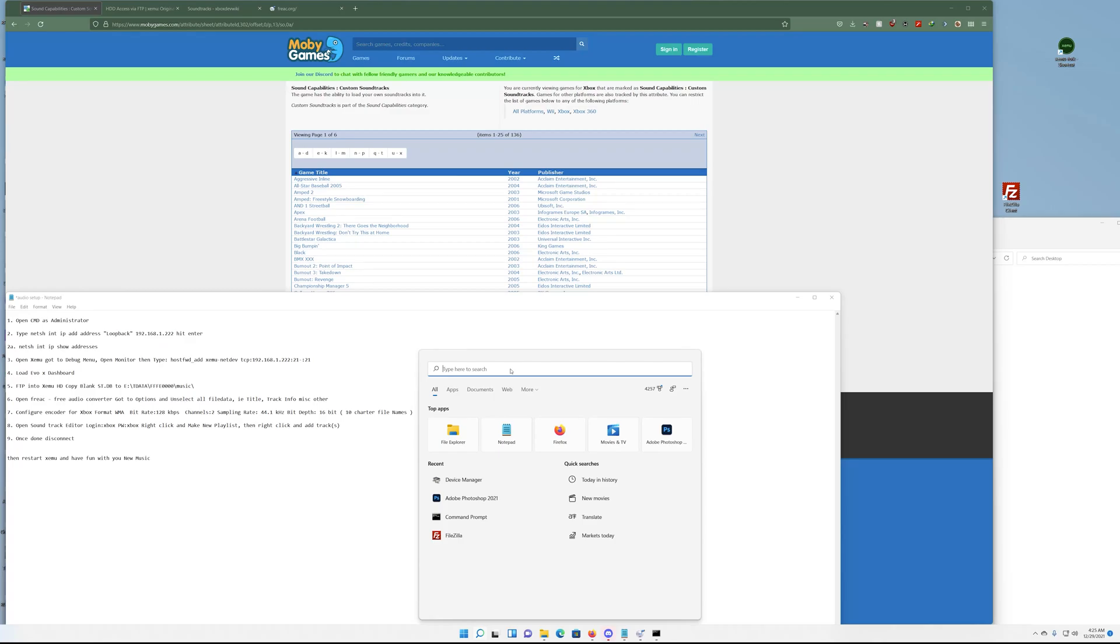Good morning everyone and welcome back to the channel, this is Shy Dreams making a short tutorial here on how to add music to your Xbox emulator so you can have custom in-game music for your games, the ones that at least support them. We'll have a link in the description.